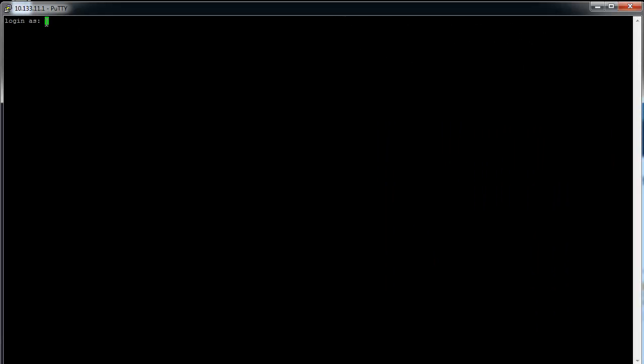There are three methods to install your license. We recommend using the first method. Please open your shell window. I will be using Putty for this video.